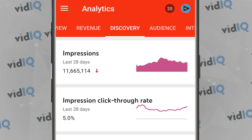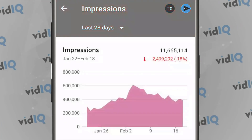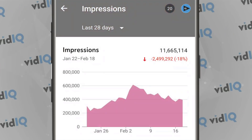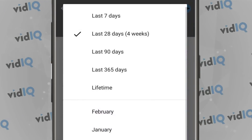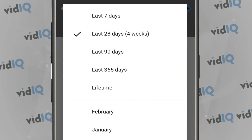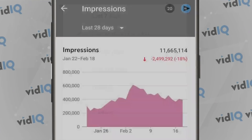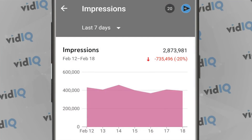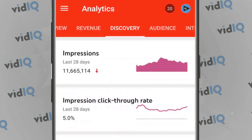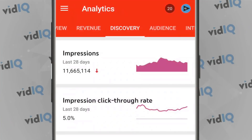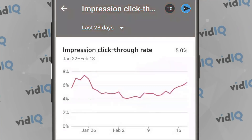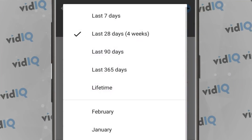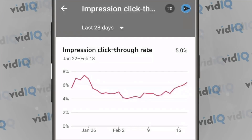You can tap on each of these graphs to go into detail — impressions will show you growth or decline over the last 28 days. The dropdown filter allows you to refine your results to the last 7 days, but unfortunately not to the last 48 hours or 60 minutes, so it isn't quite real time, which is an advantage you do get through the desktop version.